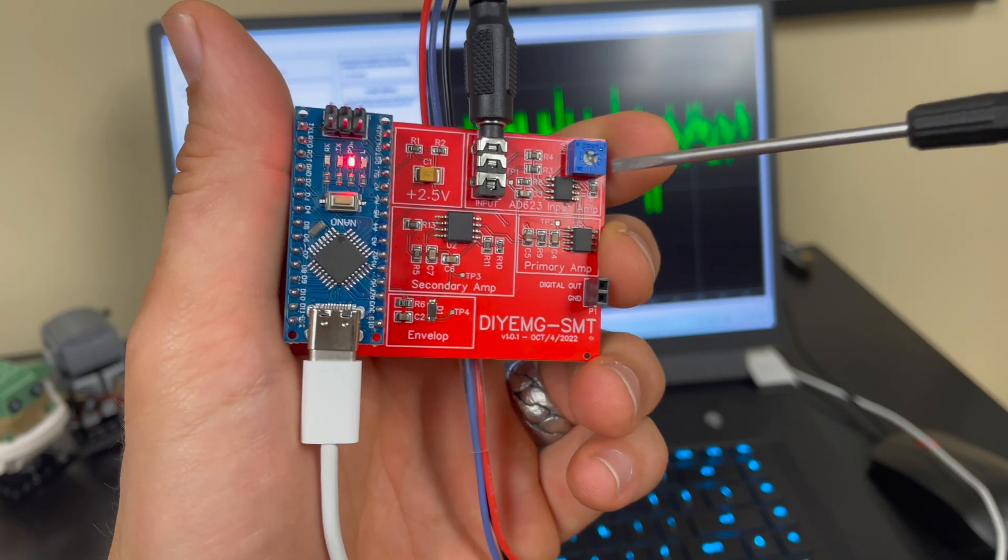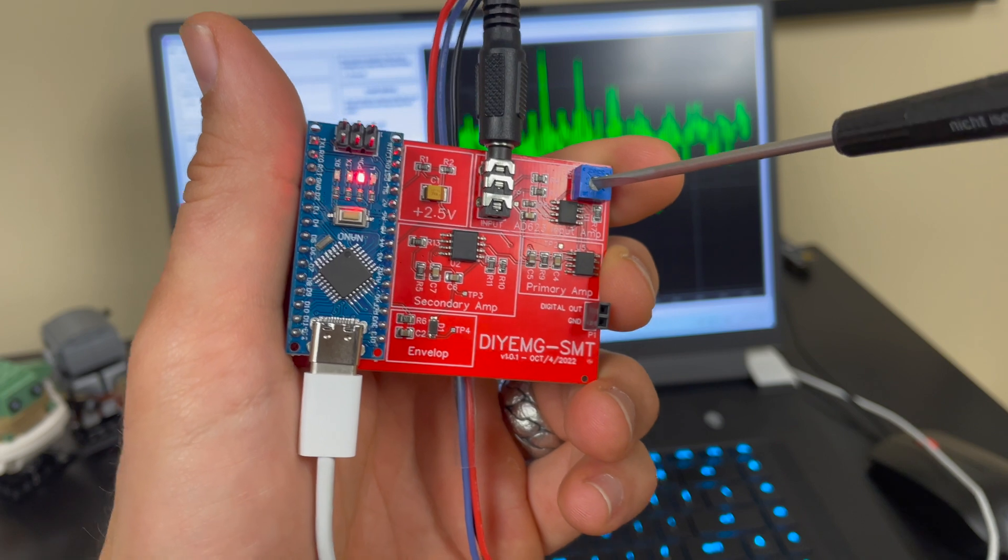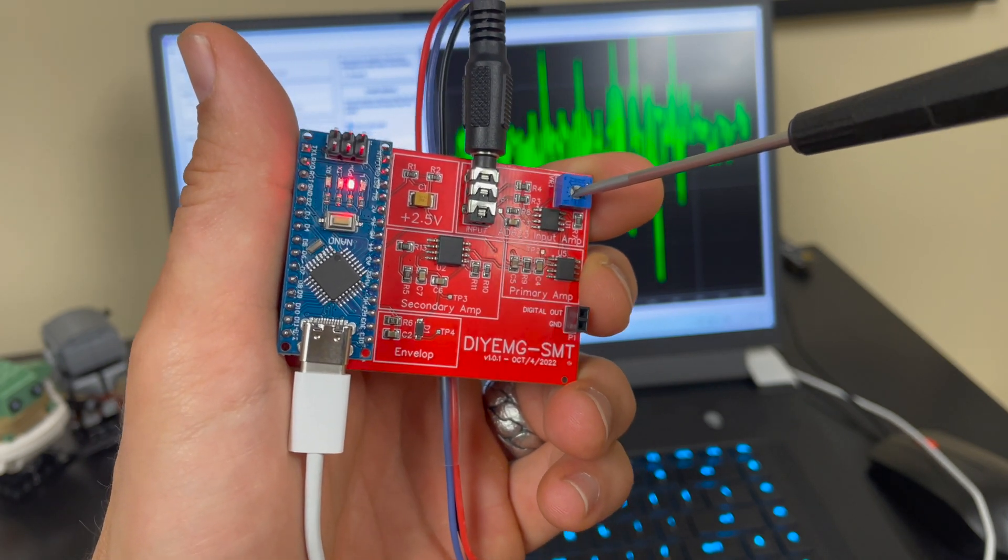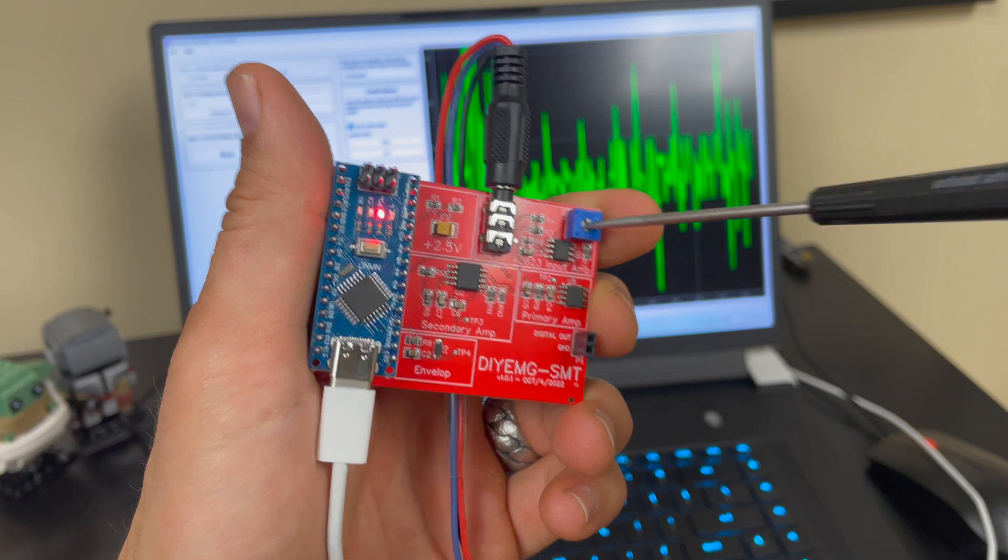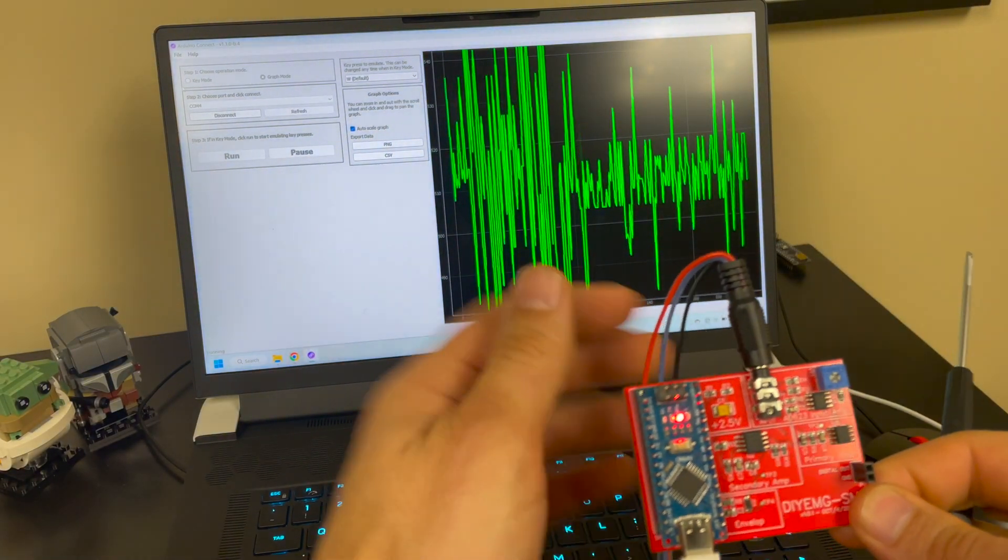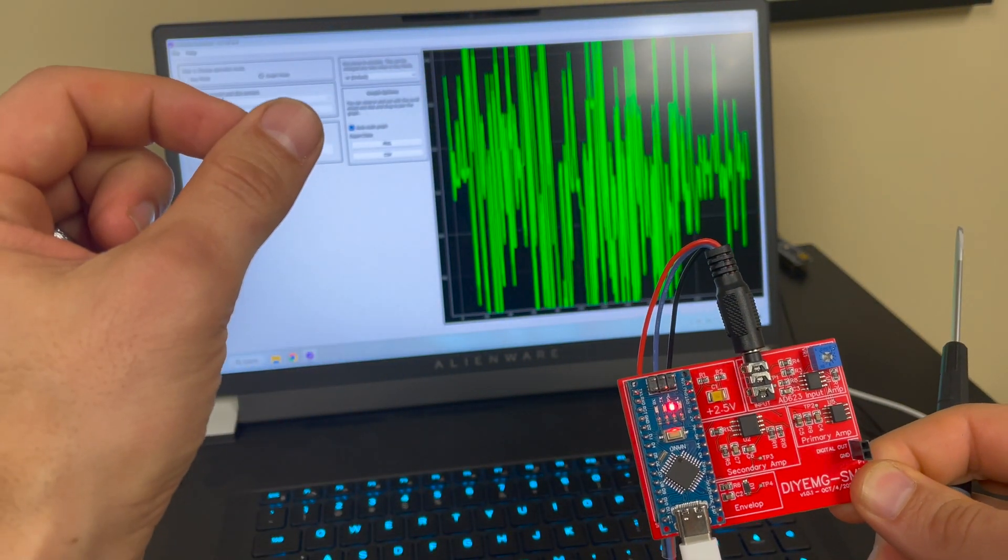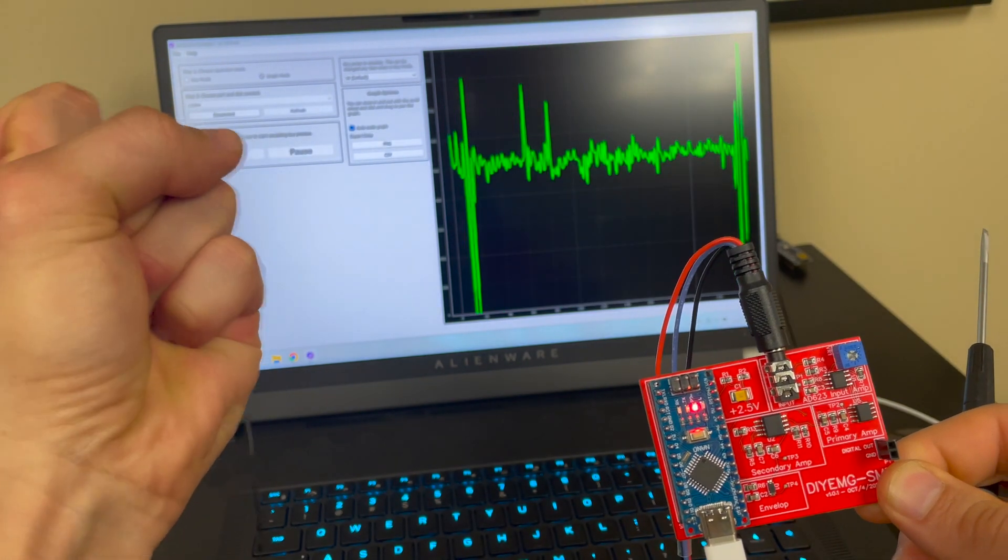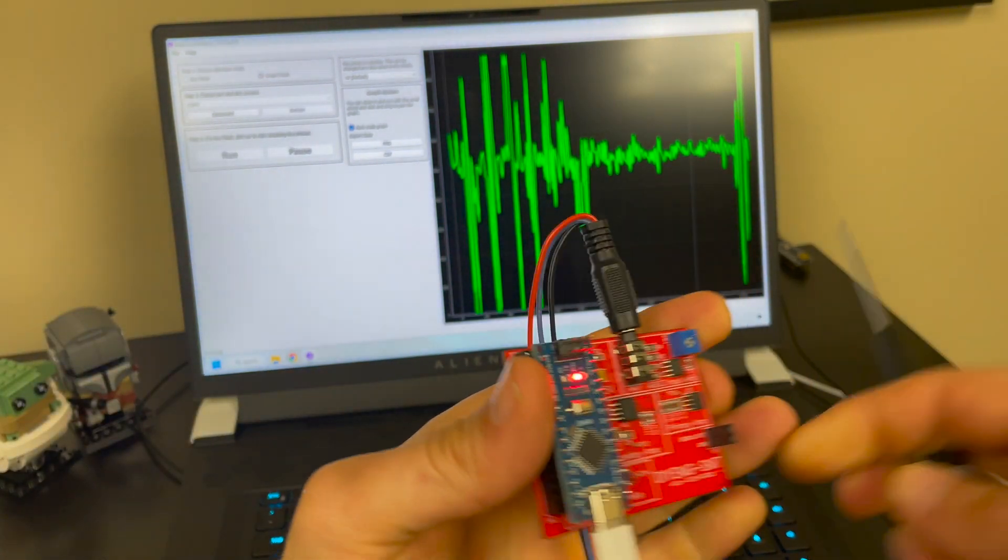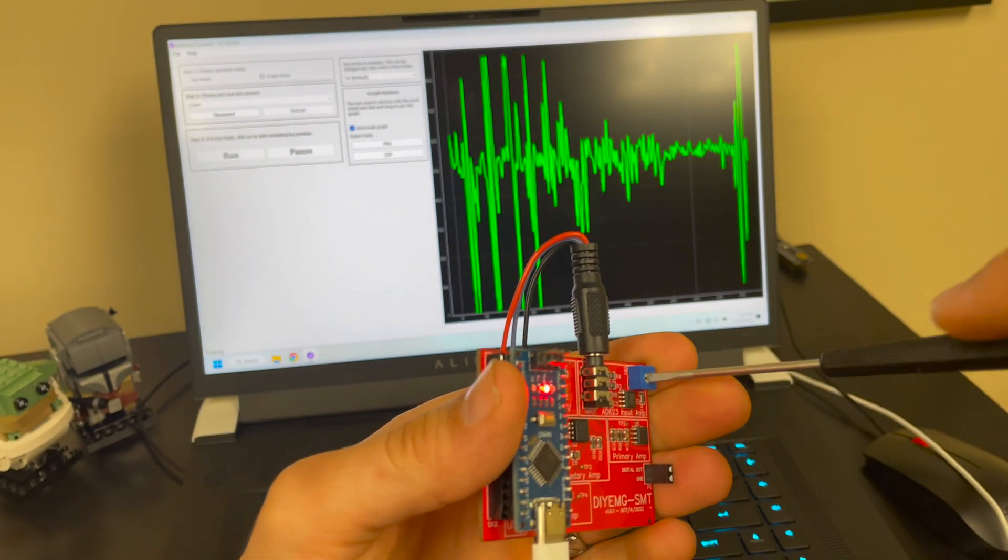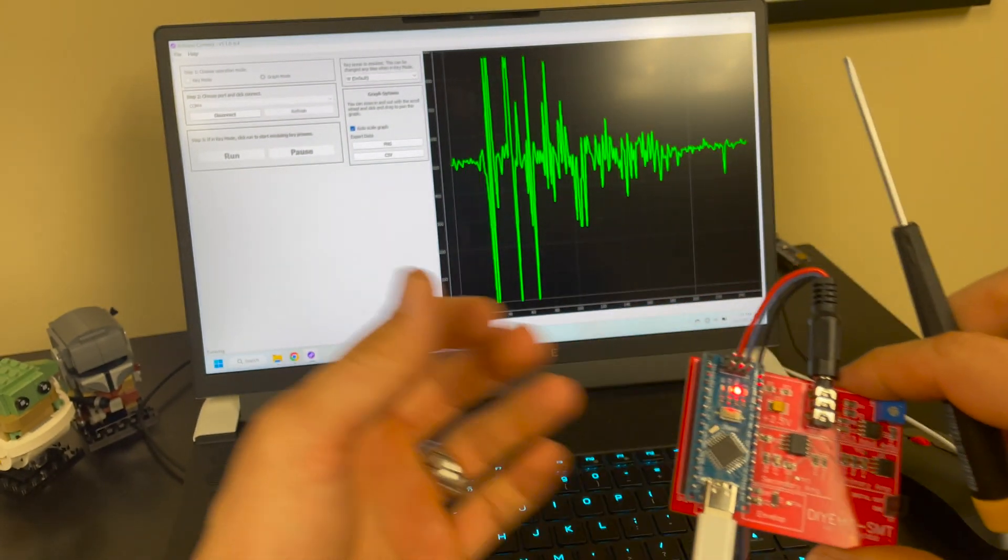One thing to note is you can modify the sensitivity of your EMG controller with this potentiometer. So typically if you turn it counterclockwise it's going to become more sensitive and if you turn it clockwise it's going to be less sensitive.